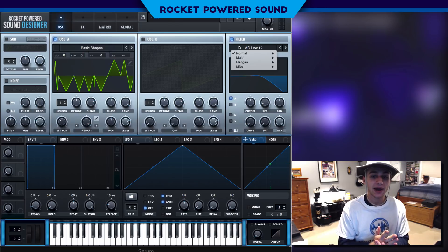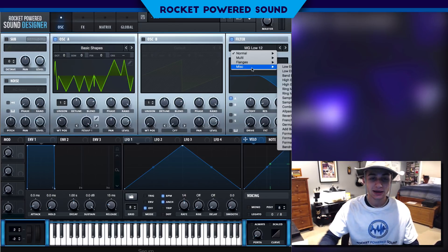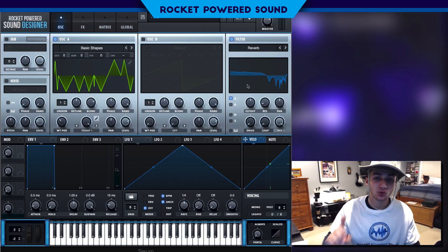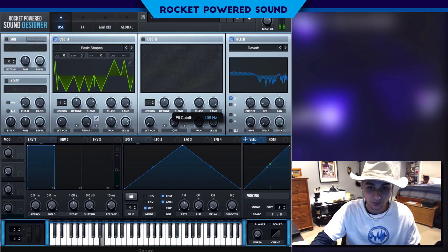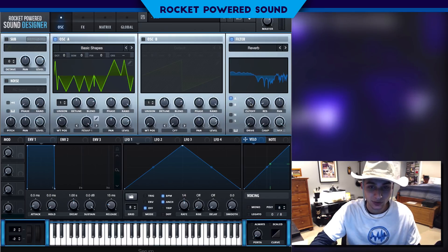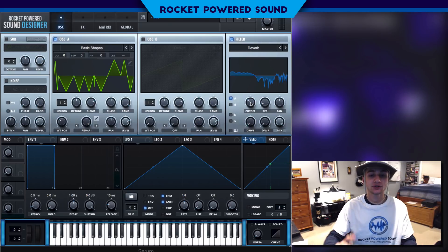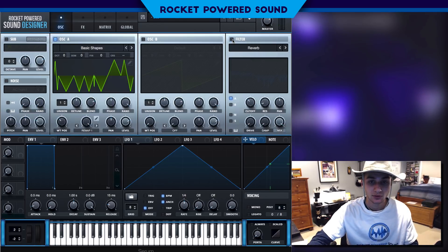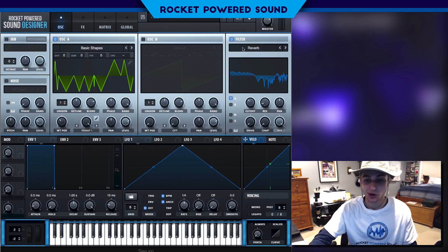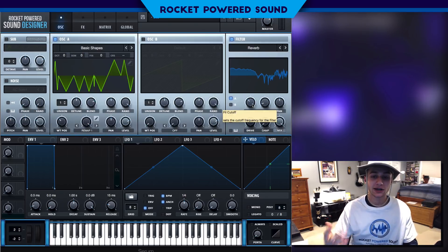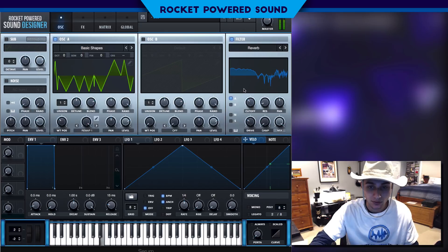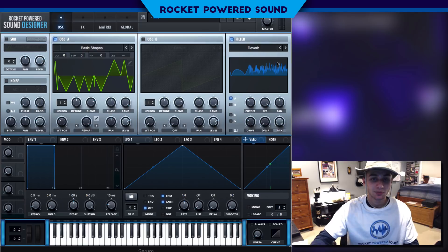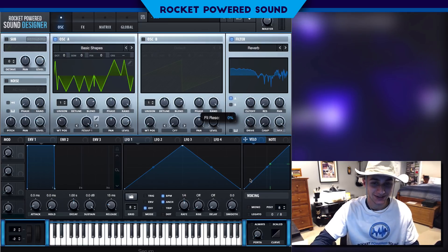Now we're going to go back to the reverb filter. This part is a little similar to the setup of the last tutorial, but we make a really dope sound when we do it like this. We're just going to be leaving the cutoff at around 116 Hz — that's just going to change the tone of the sound, making it a little bit smoother but also a little bit fatter. The reverb filter is really nice for that; it basically overlaps the sound over and over.